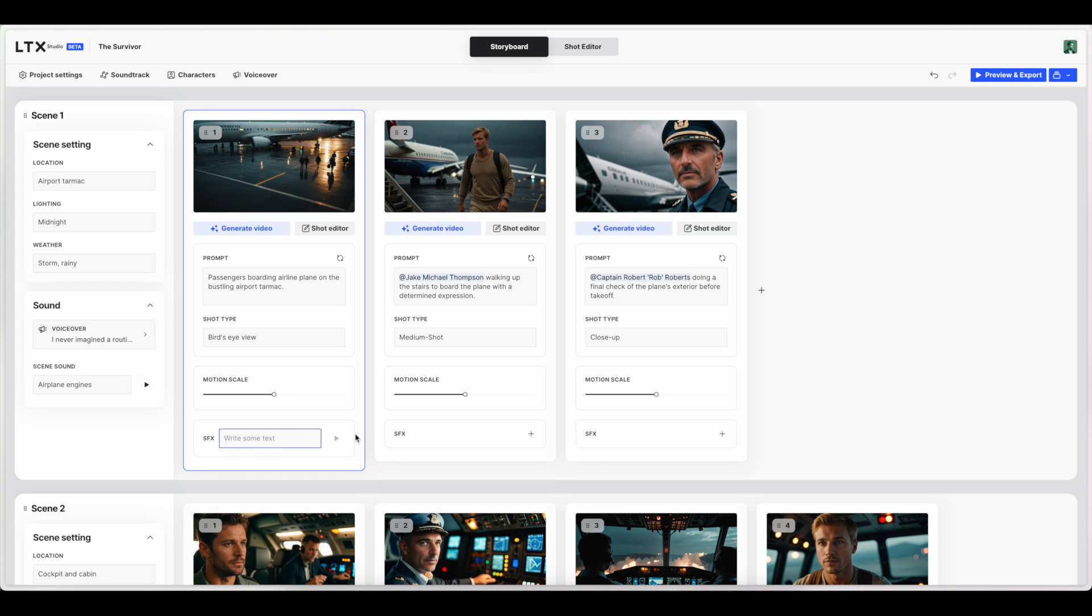And these SFX ones are. I imagine doing something very similar. Yeah. Those are actually pretty good. Pretty good SFX.